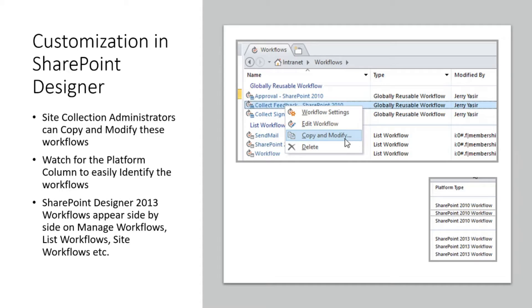The 2010 workflows appear on top when sorted by the platform column. From experience, people name workflows very randomly — I've seen sites with 20 workflows where three or four have exactly the same name with only minor differences like a dash, 'v1', or a year. It's very hard to tell which workflow is actively being used versus a previous version or duplicate. We need a way to find out how many workflows there are and how many can be upgraded.